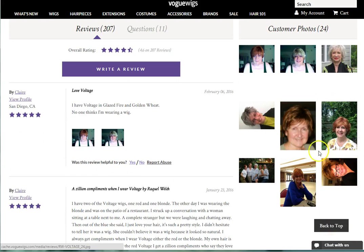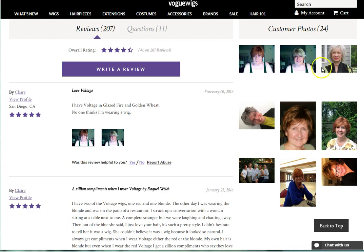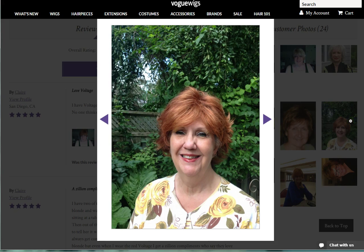Under the You May Also Like section, you will see product reviews written by customers just like you. Here you will see detailed and sometimes even entertaining testimonials from our thousands of wig fanatics. There is also a customer photo gallery which shows you how the wigs would look in real life. Click on these thumbnails to enlarge the pictures.